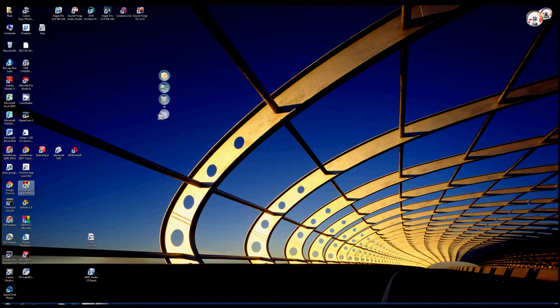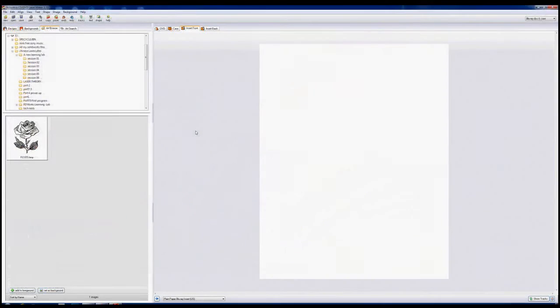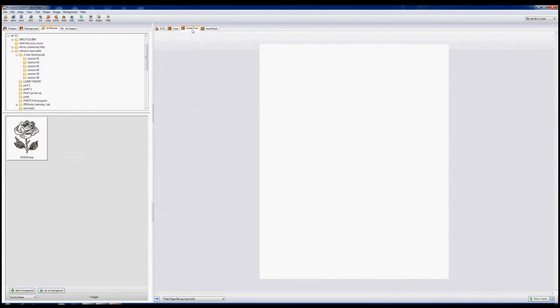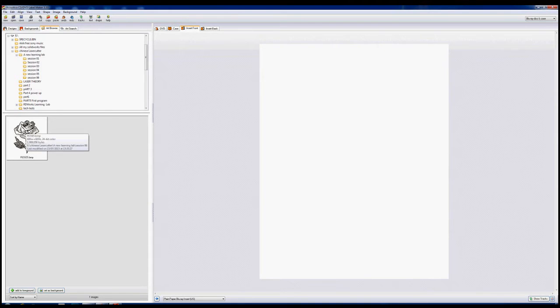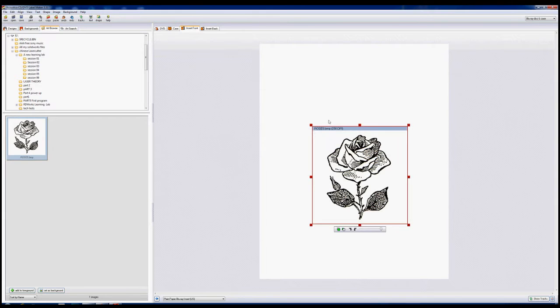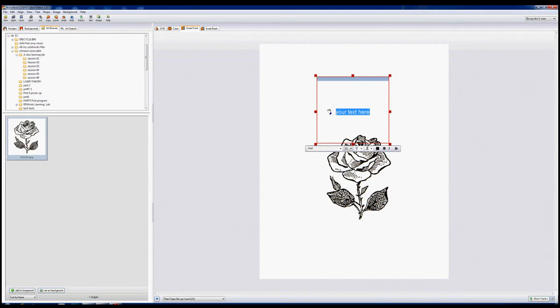This is Acoustica CD Label Maker. Basically it's designed for manufacturing CD labels but at the moment we've got a blank page here which is basically the insert front for a CD box. I found my artwork here. I'm going to drag it in and then I'm just going to add some text to it and my text is here. So I want my text to read in capitals